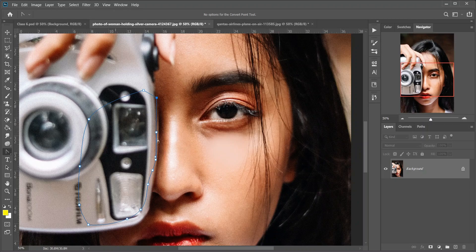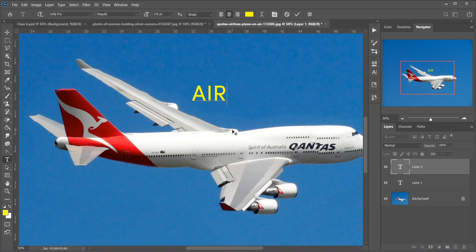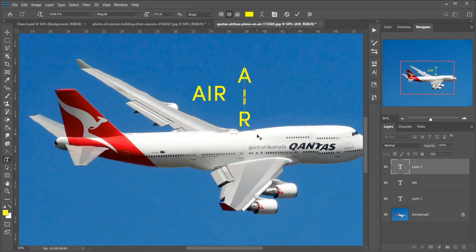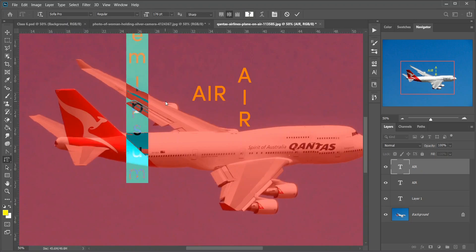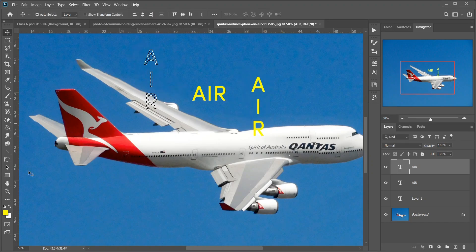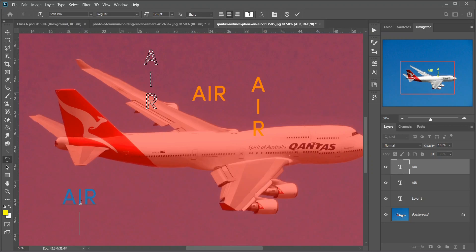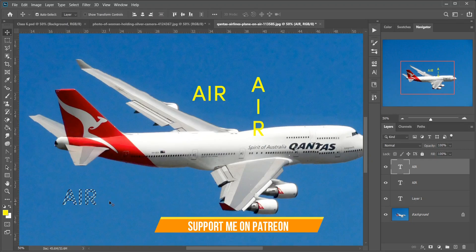Then the Convert Point tool — click on a smooth anchor point with it to convert it to a corner point, or click a corner point to convert it to a smooth point. Then the Horizontal Type tool — keyboard shortcut T, known simply as the Type tool. Use it to add standard horizontal type to your document. Then the Vertical Type tool, which adds type vertically from top to bottom. Then the Vertical Type Mask tool — rather than adding editable text, it creates a selection outline in the shape of vertical type. Then the Horizontal Type Mask tool, which creates a selection outline in the shape of type added horizontally.